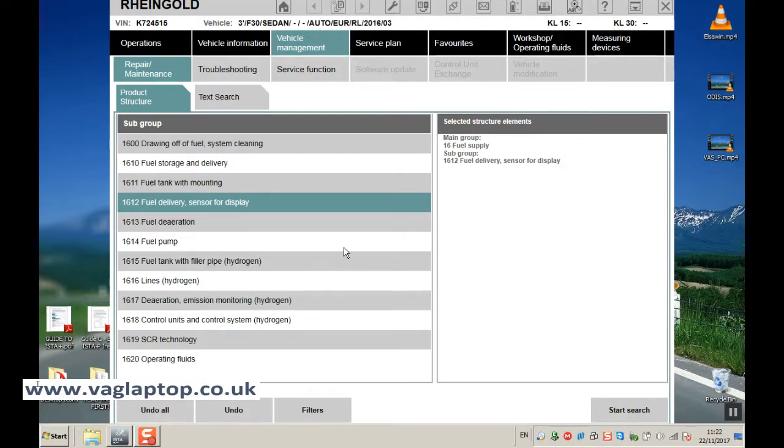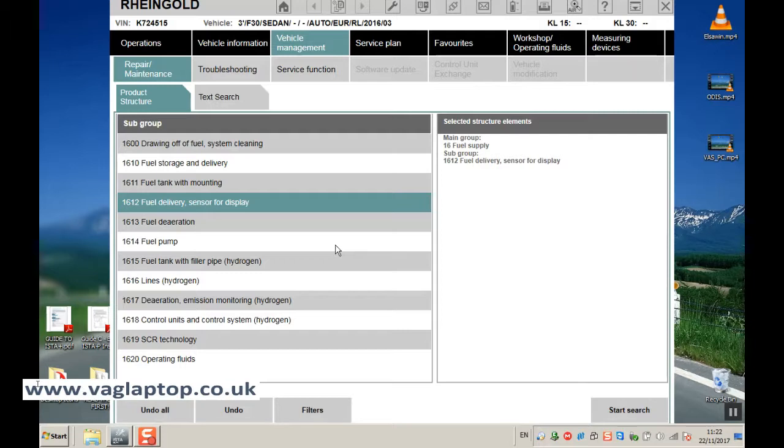Okay, so we can run our own test plans rather than run test plans generated through running the vehicle test, where it gives you guided test plans based on the faults found in the memory. So you can actually create your own.